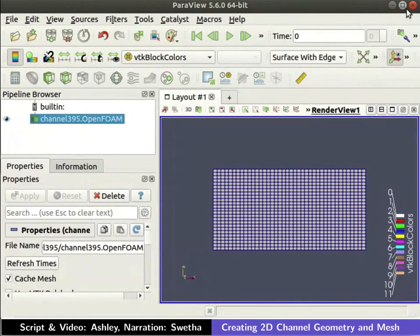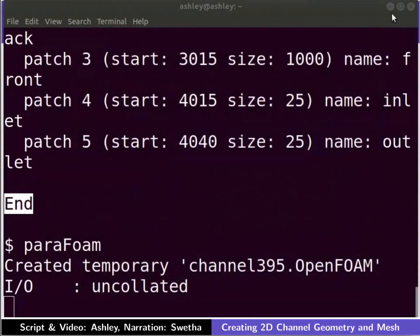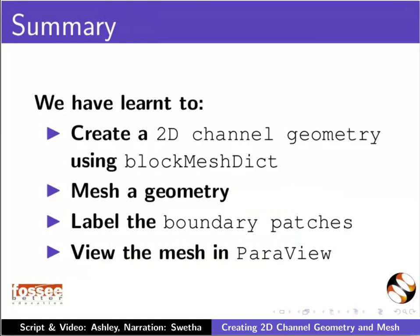Close the ParaView window. With this, we have come to the end of the tutorial. Let us summarize. In this tutorial, we have learnt to create a 2D channel geometry using blockMeshDict, mesh a geometry, label the boundary patches,